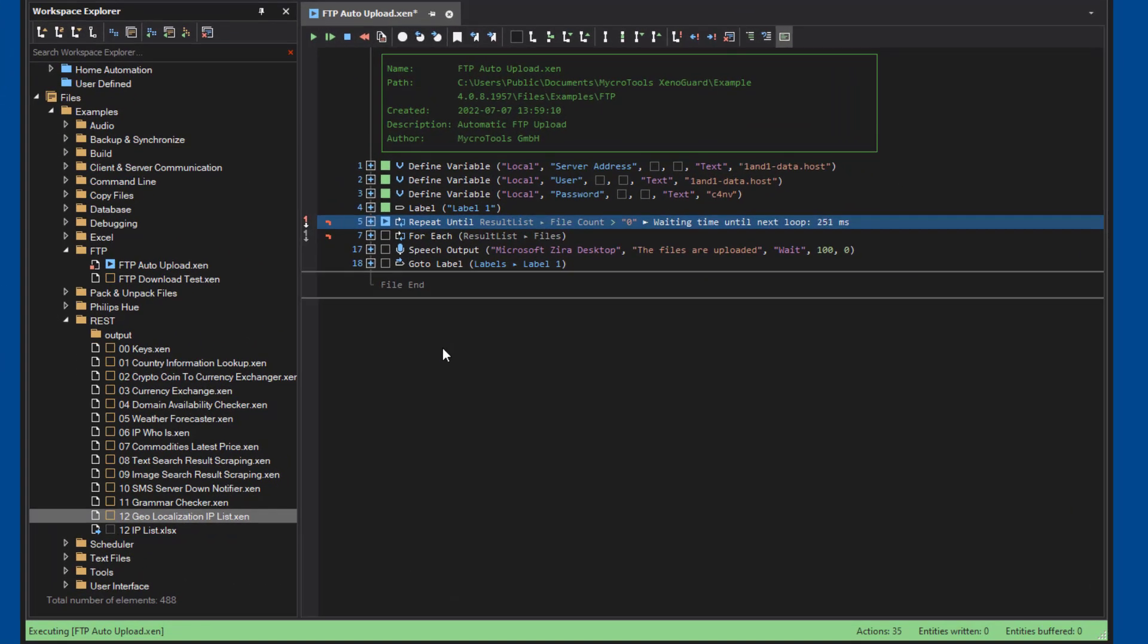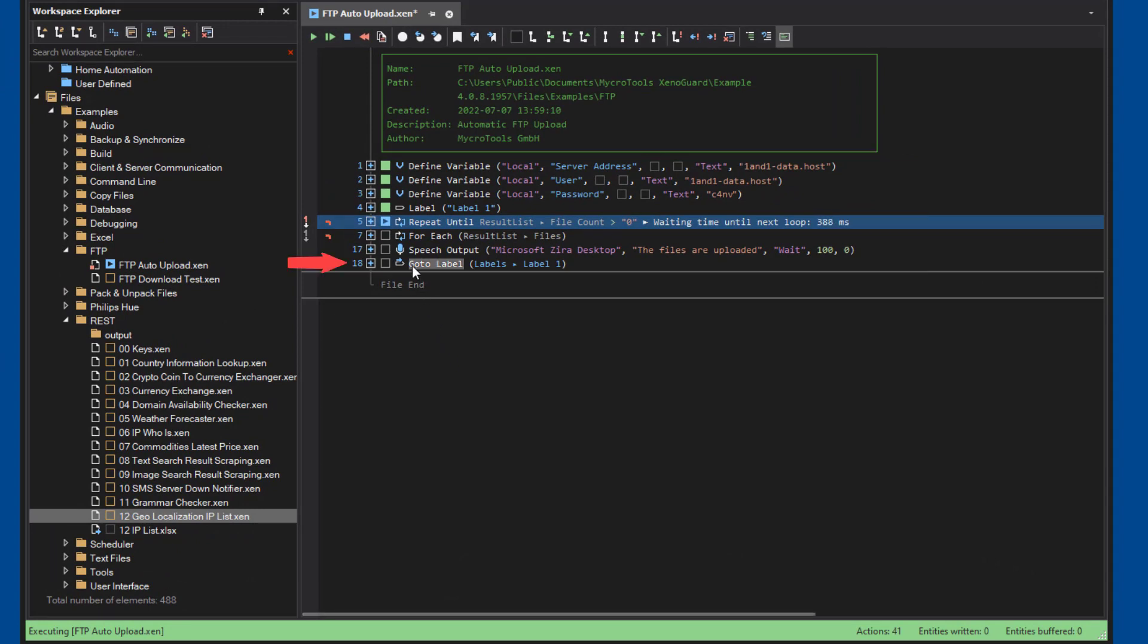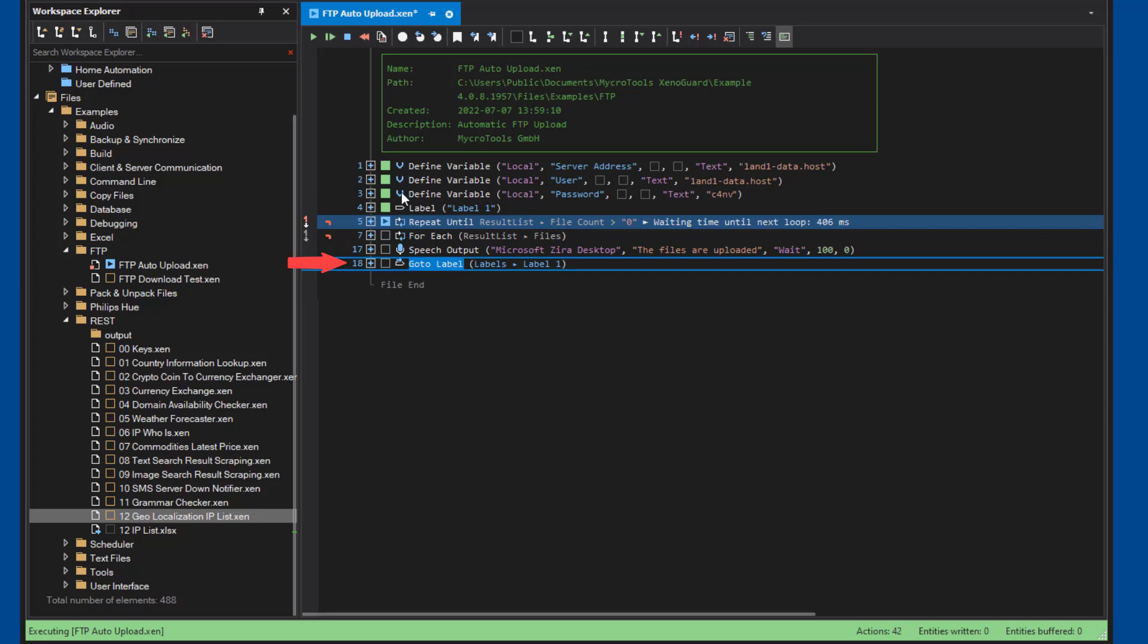The entire script consists of only a few actions. We've set a breakpoint at the end of the script so we can observe the results of copying two files to the upload directory.